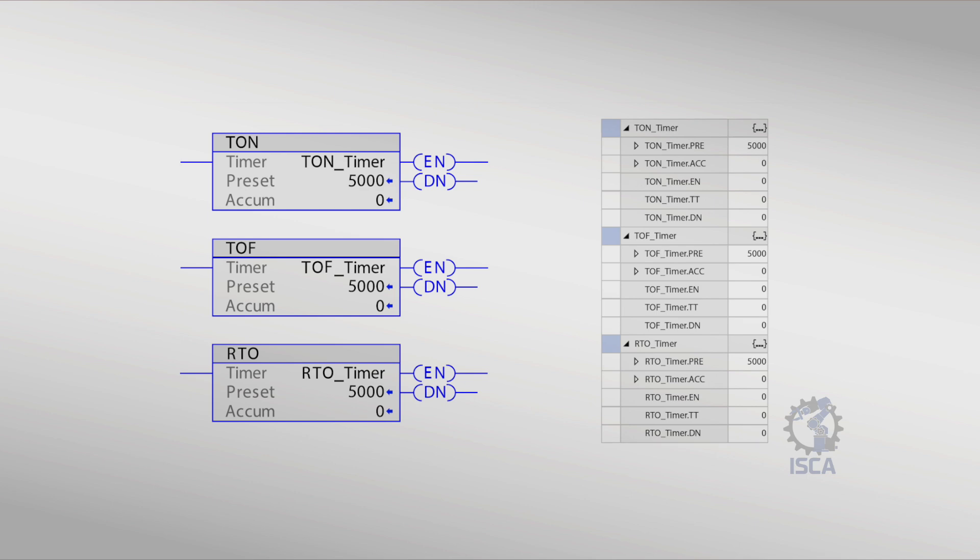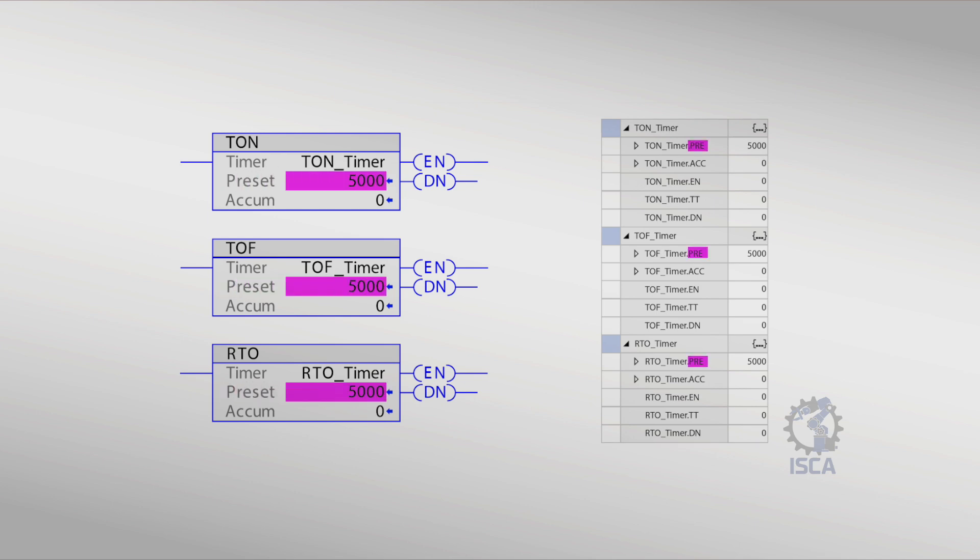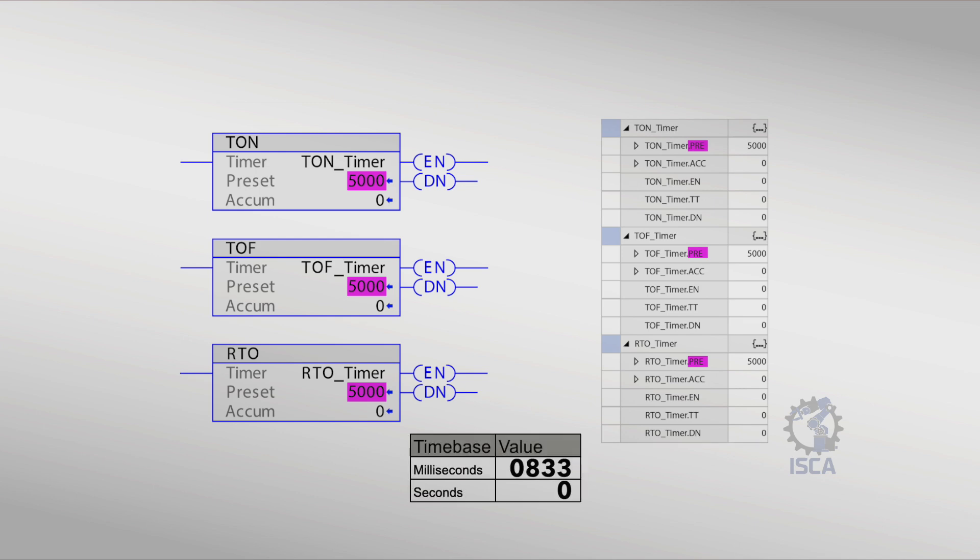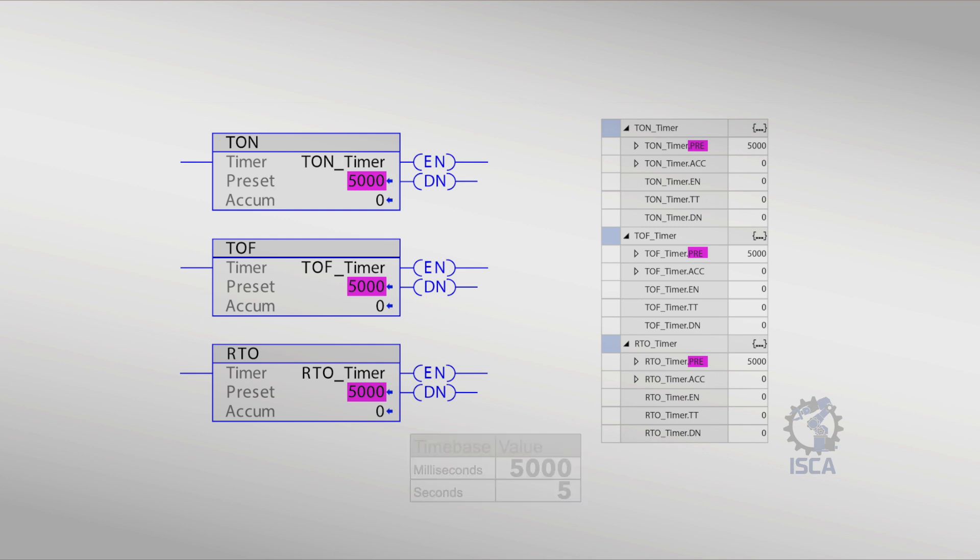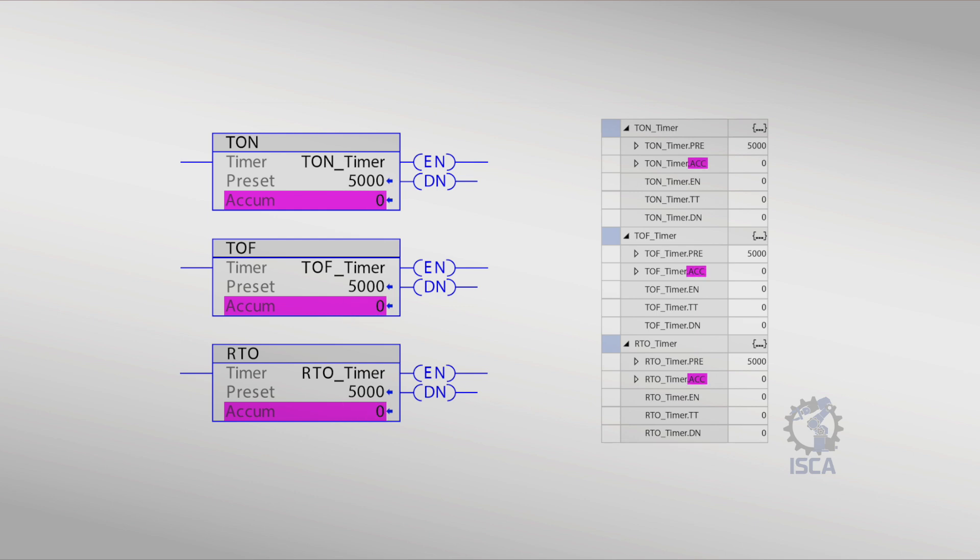Timers have bits and parameters that include preset time, PRE. This is the time or value the timer must accumulate to reach the desired time delay. The time base is 1 millisecond, meaning 1000 will be 1 second. Accumulator, ACC, is the value the timer has timed so far after it has been enabled.